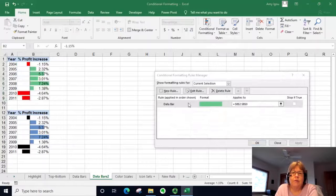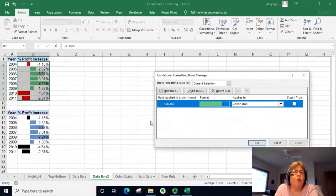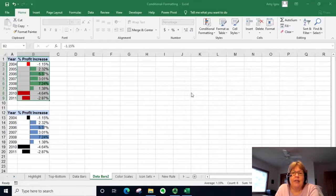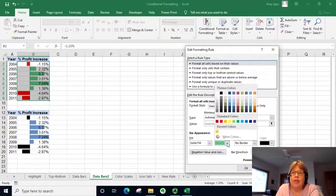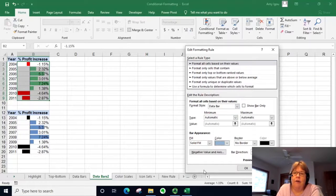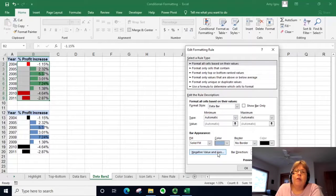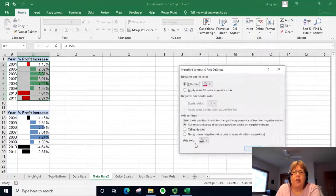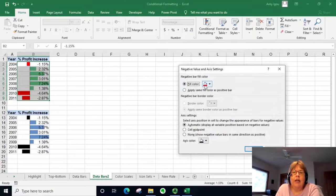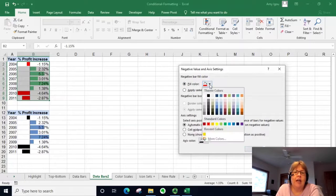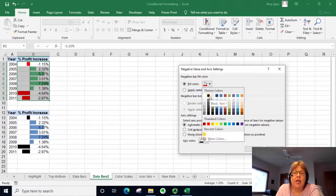We can go to Manage Rules, select the rule we want to edit, and click Edit. Now we can make changes — for example, if I clicked too soon I can change to blue instead. With bars, we also have the Negative Value and Axis option, where we can select what fill to use for negative bars. Right now they're showing as red but maybe we want to change them to black.